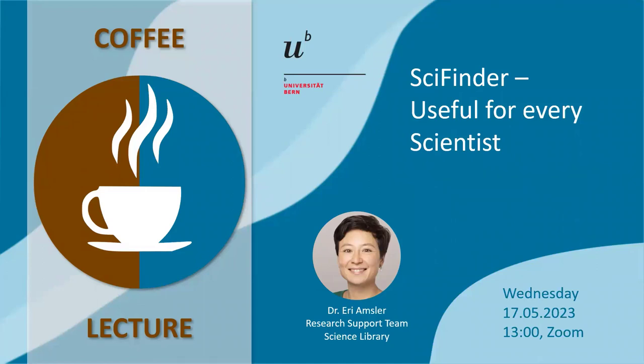Welcome to this coffee lecture. My name is Erik Amsler. I am a subject librarian for geosciences and chemistry. I will give you a short insight into SciFinder, and I think it can be a useful tool for every scientist.